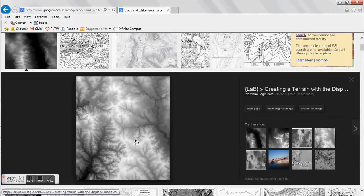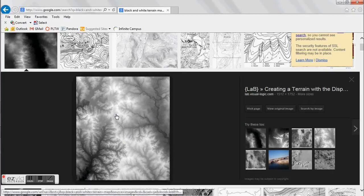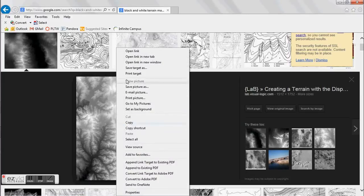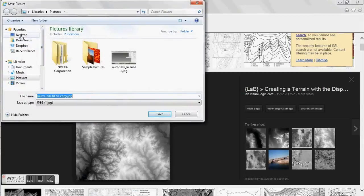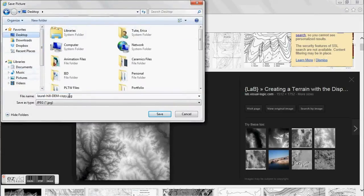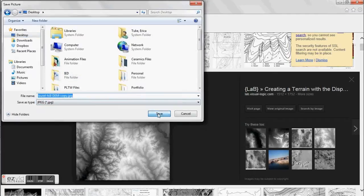The reason why I'm choosing this is because it has a large amount of whites and dark parts. The whites are the higher part of your terrain map and the blacks are going to be the lowest. Anything that's grayscale or in between is going to be midrange. So I'm going to right-click and do a save picture as. If you have a project folder, go ahead and save it in there. I'm going to go ahead and just save it to my desktop.